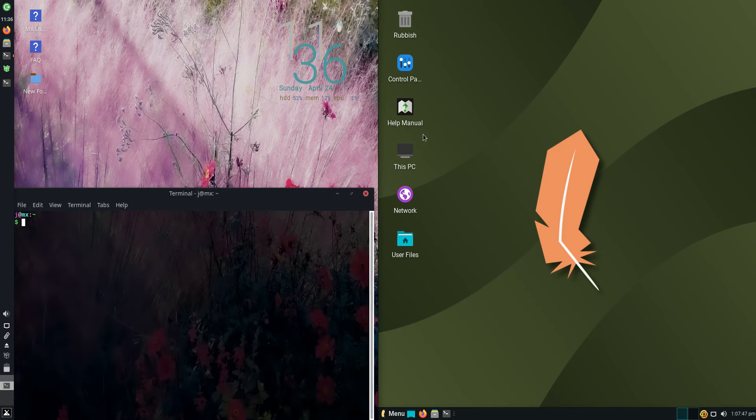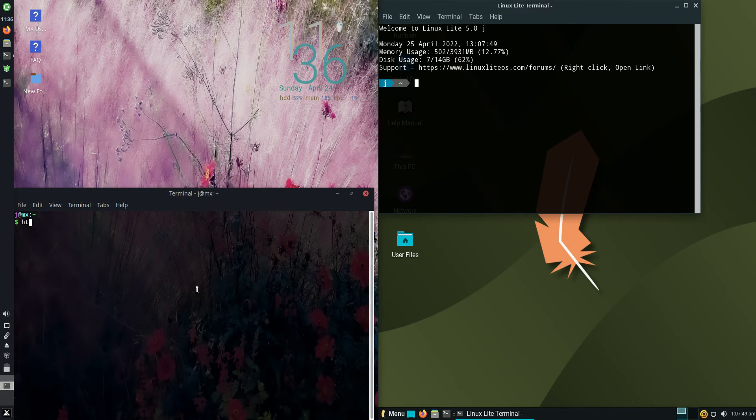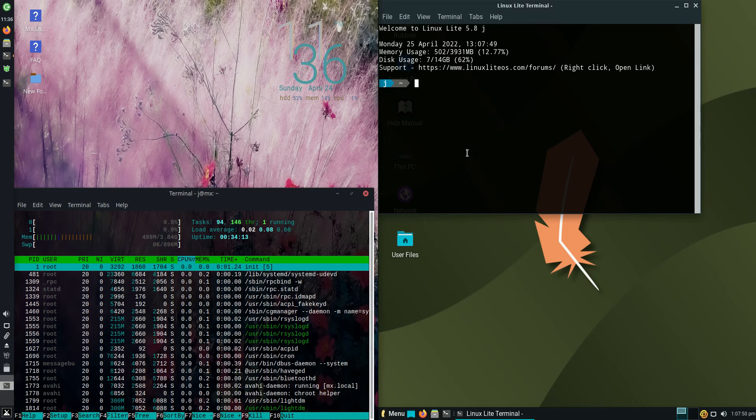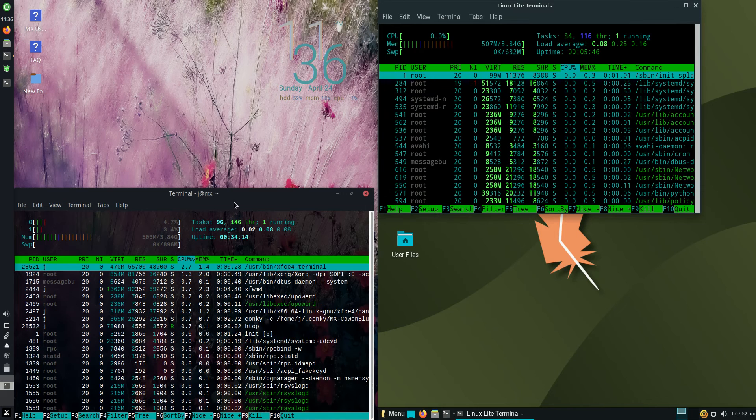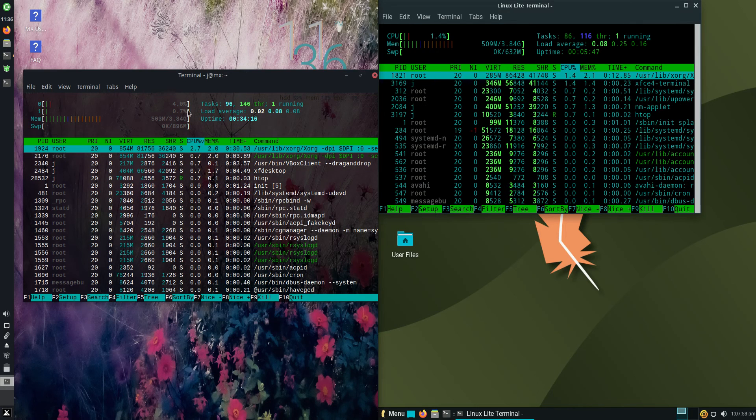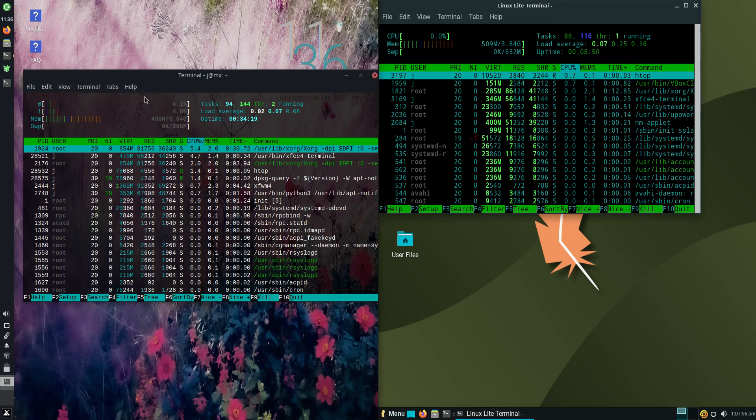So without further ado I'll load up a terminal and use a nice lightweight system monitor tool named HTOP. On the left-hand side we can see we're running at about 500 megabytes of RAM on boot up for MX Linux 21.